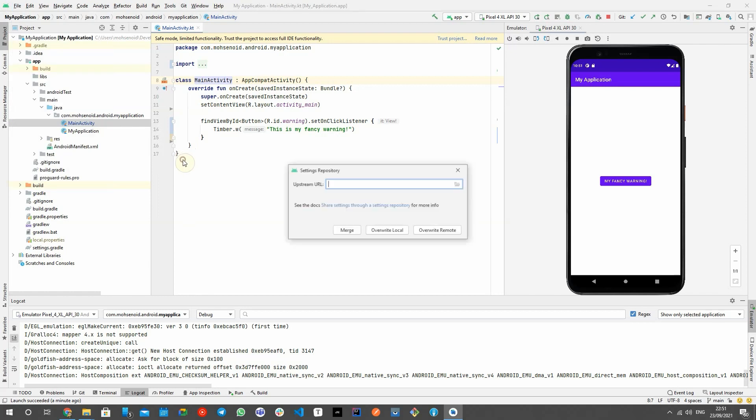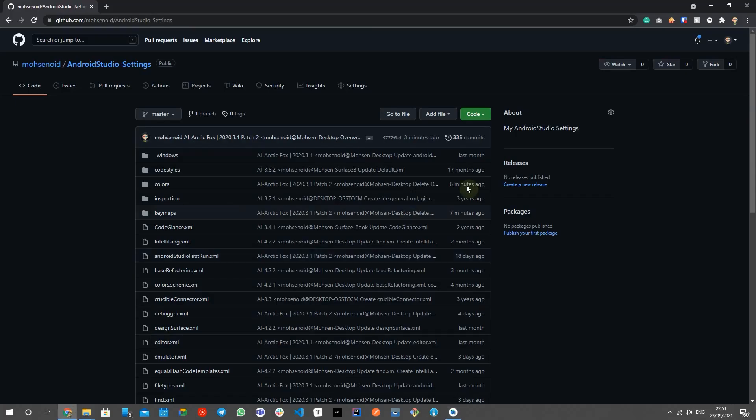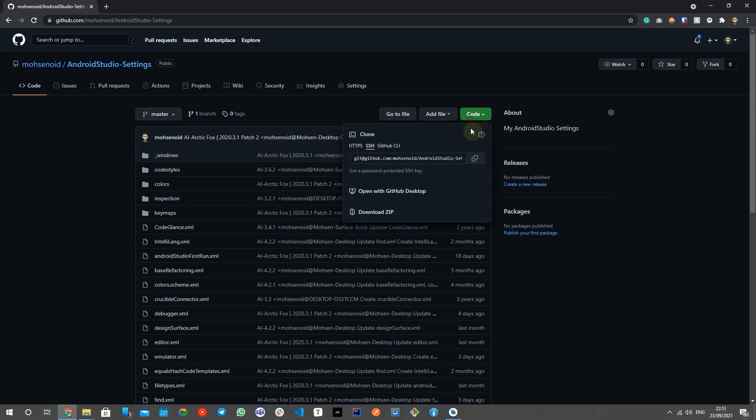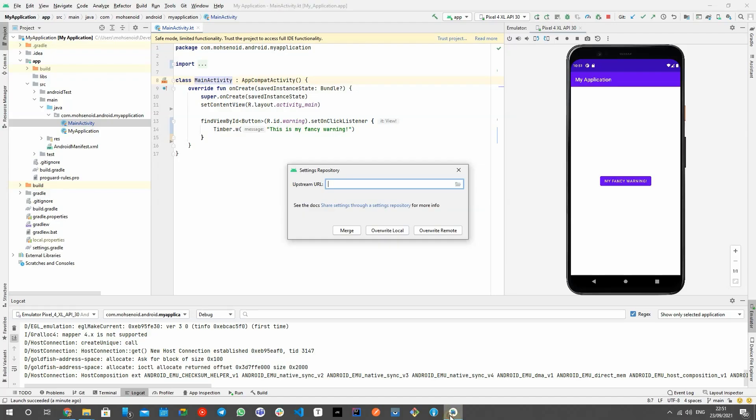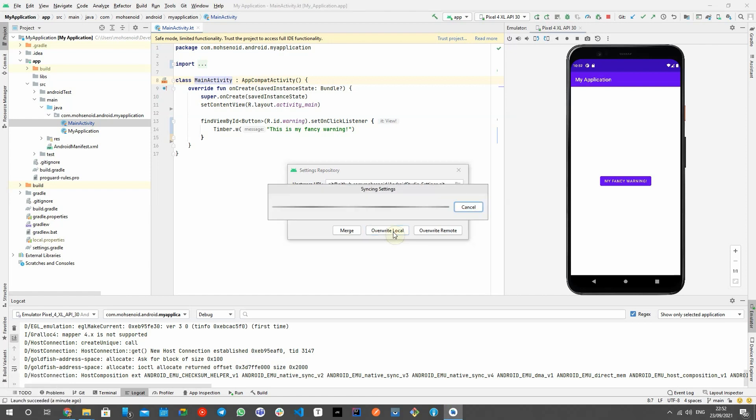Android Studio comes with a settings repository feature that means you can create an empty Git repository in GitHub or GitLab, or any other services, and just set it in your Android Studio and ask it to push, pull, or even merge your settings.